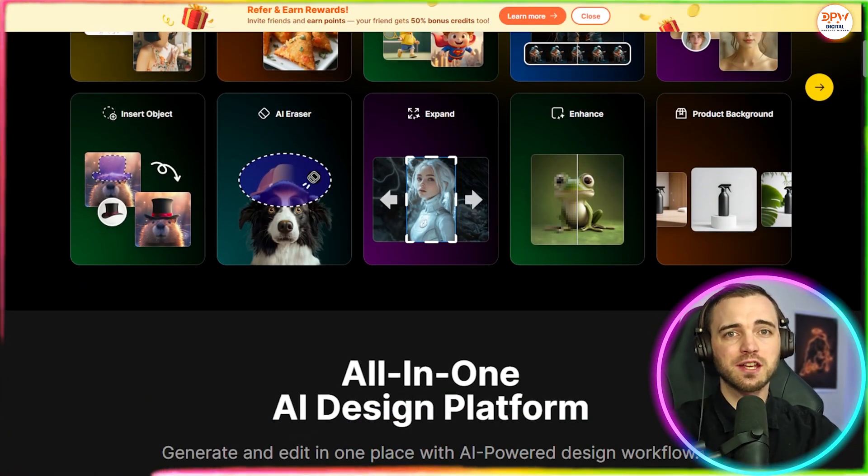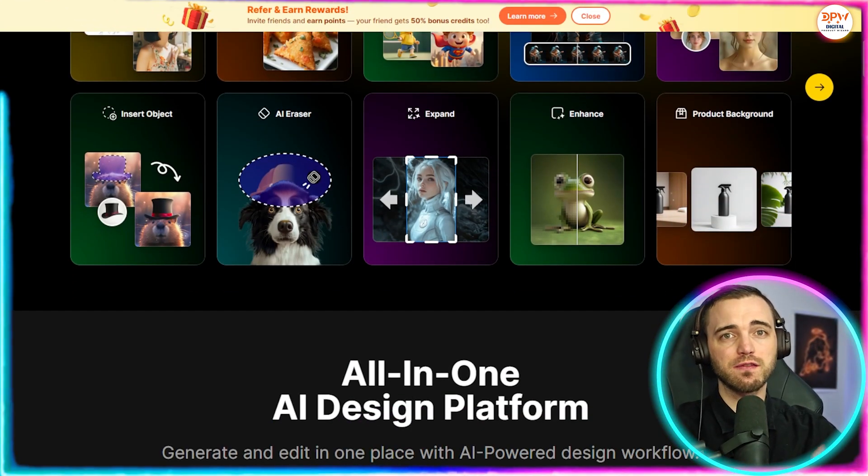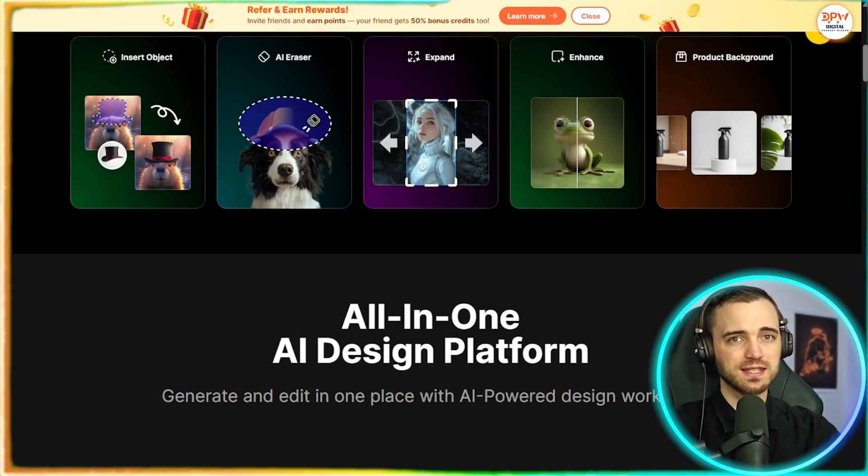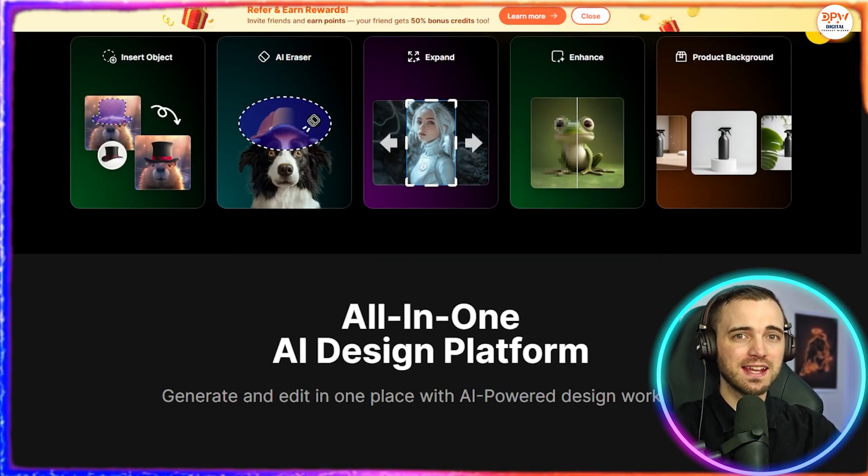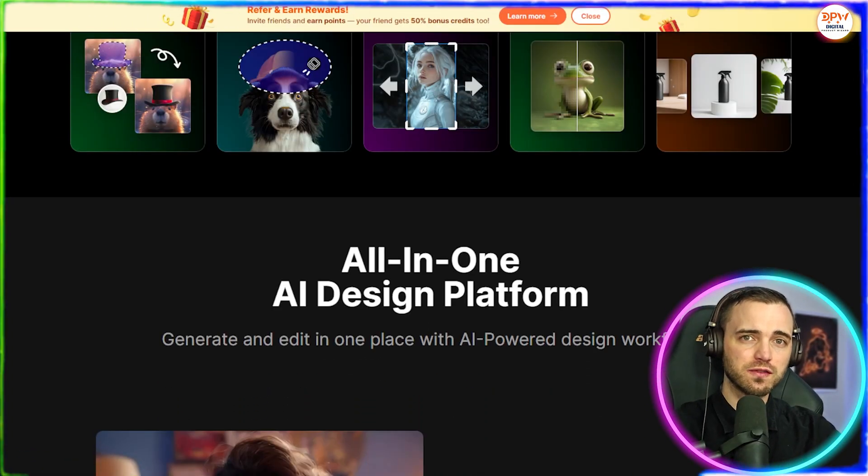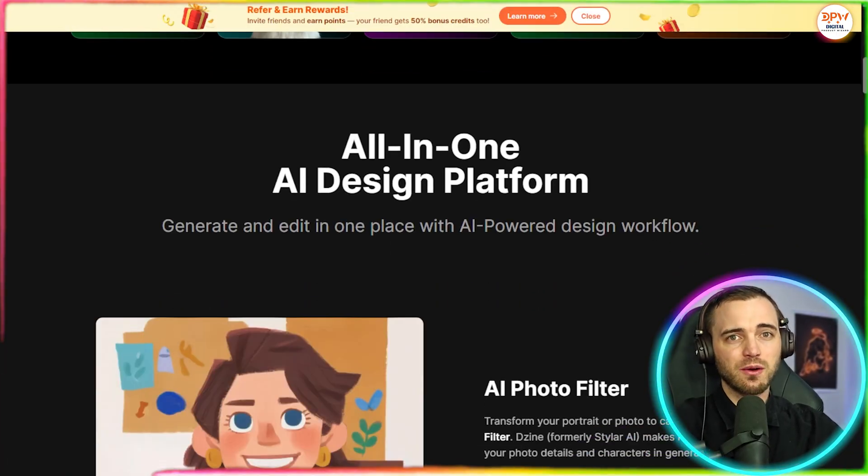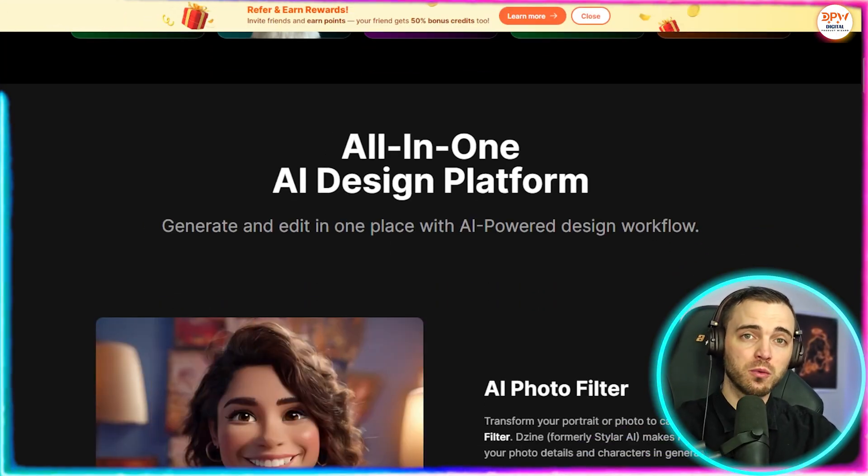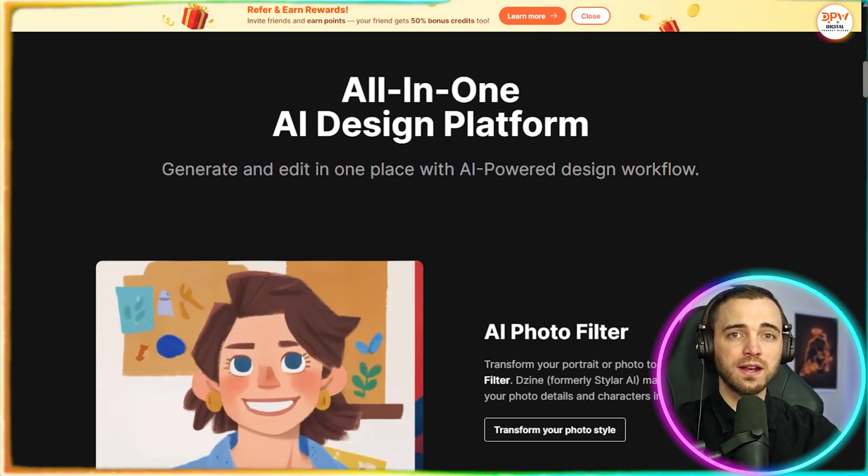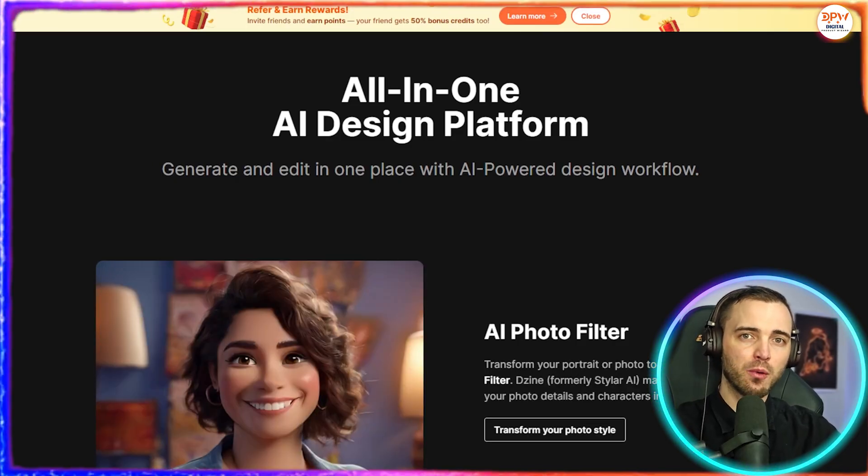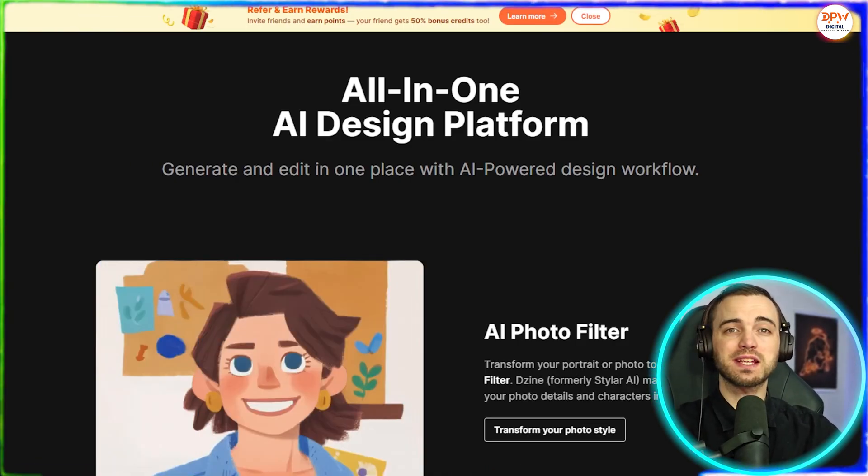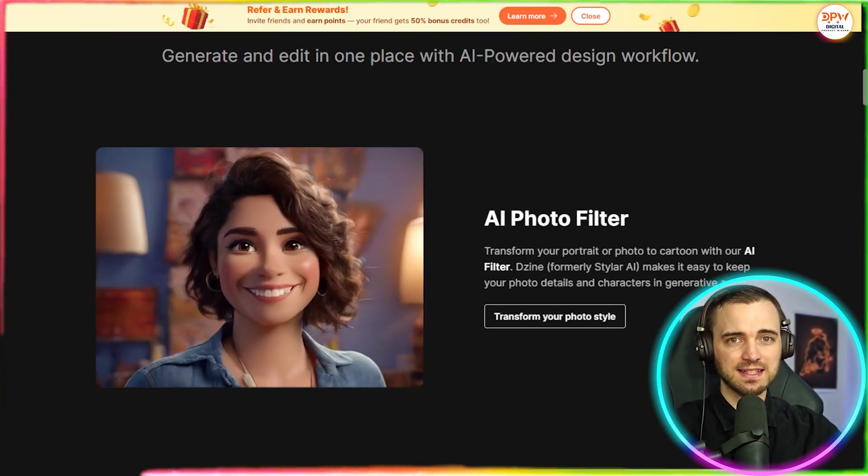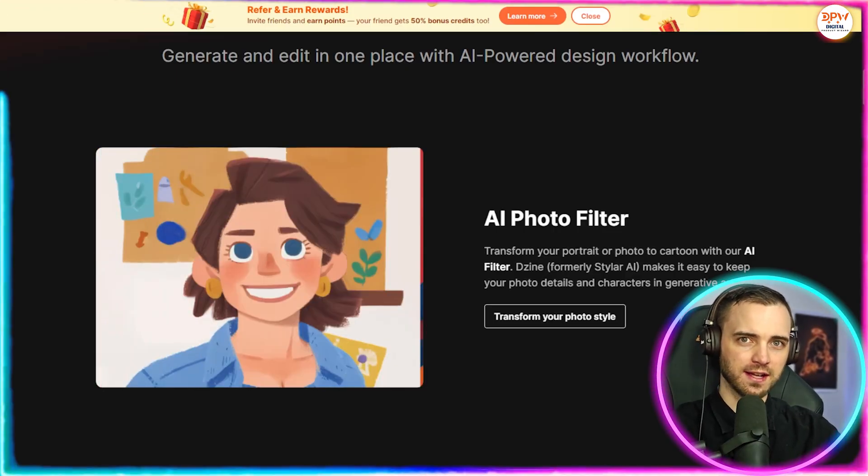They've also got multi-turn dialogue that lets you create full conversations in one scene. No switching, no complicated edits, just a smooth, natural flow between speakers. They've also allowed you to add multiple audio tracks to one timeline for richer and more dynamic videos. You can mix voices, background music, and sound effects all in one editor.